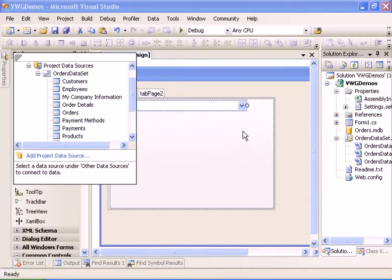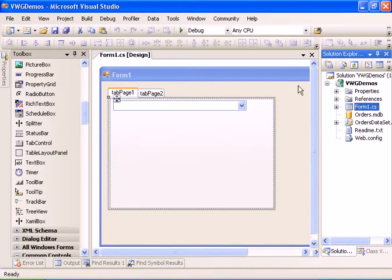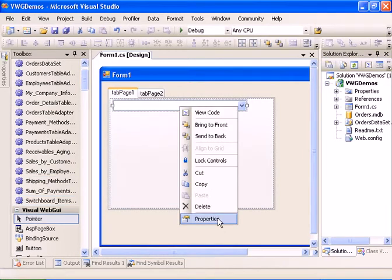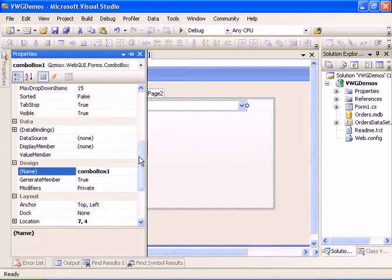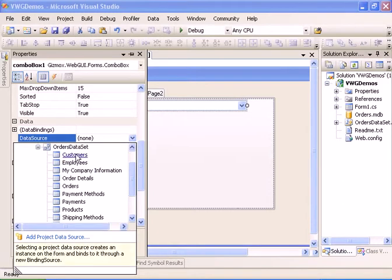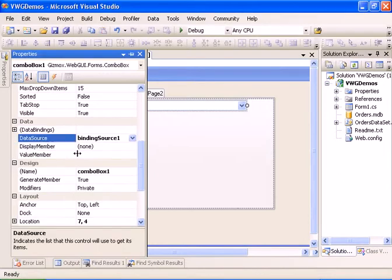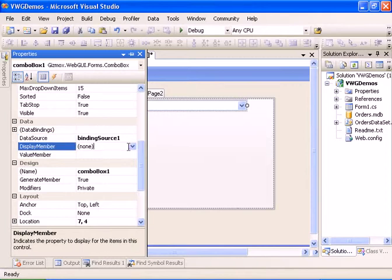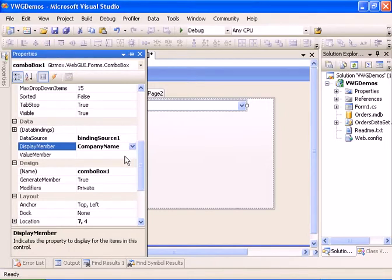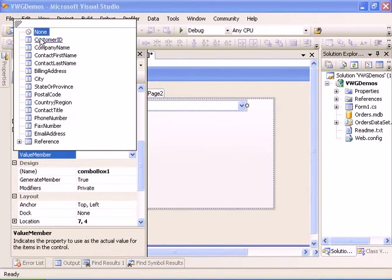So we now have a new data source in our project. Let's go ahead and compile the project, and we're going to right-click the combo box again. From the data source property we're going to select the customers data table within the orders dataset. It has created a binding source and we're going to define the display member to be the company name from the customers data source, and the value member will be the customer ID.